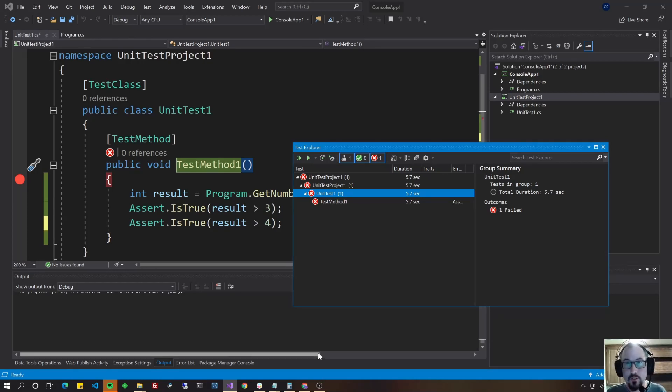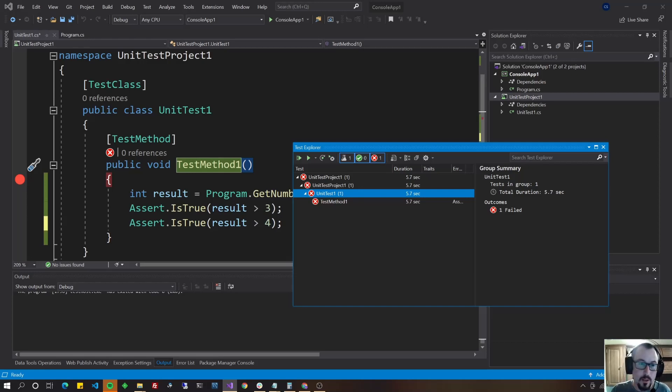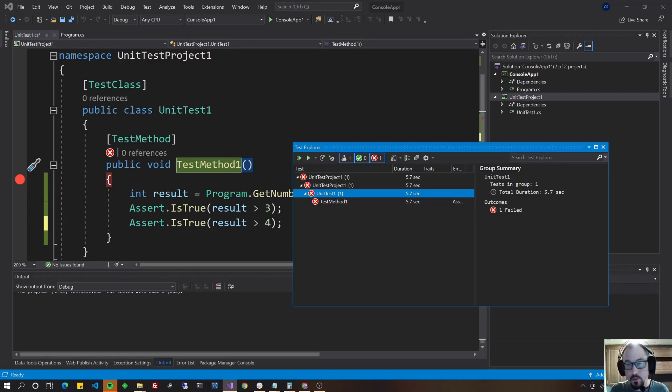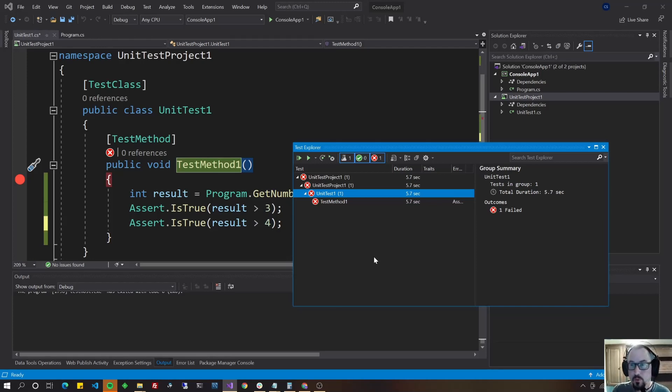So that's test driven development. It's pretty popular in some shops, other shops it just doesn't make sense to do it or the product is too established. And so they just create unit tests for some things.